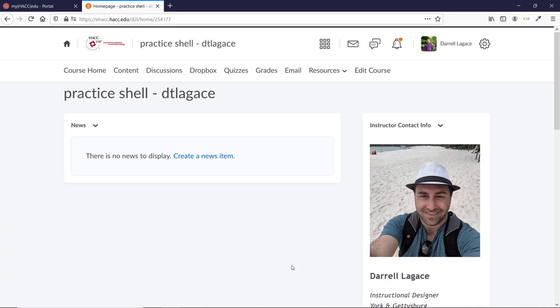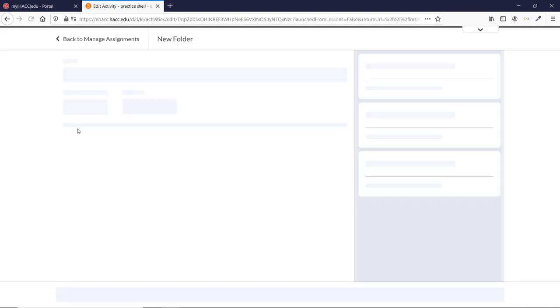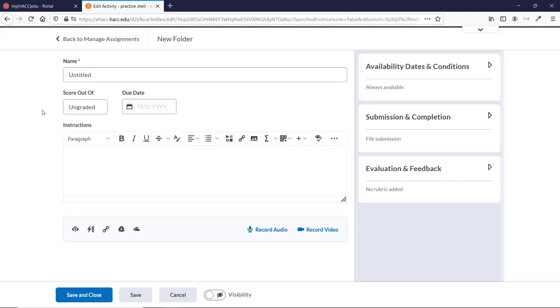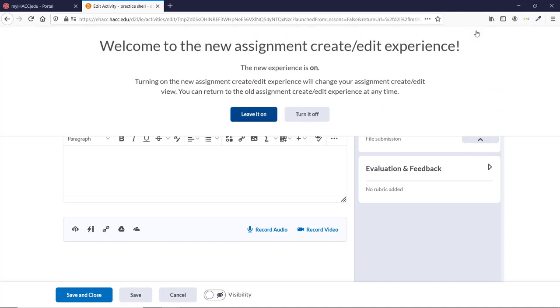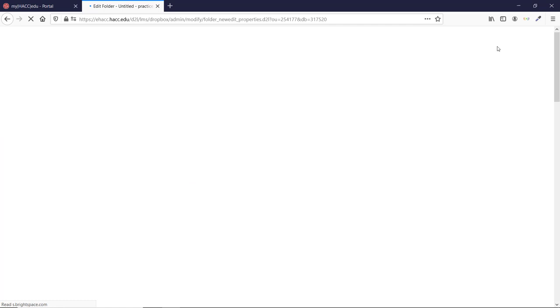Click on Dropbox in your navbar, or however you get to the Dropbox area. Click on New Folder. If you're set up to use the new experience, this is what it will look like. As of this video's publication, you can still switch to the old way by clicking the down arrow in the upper right and choosing Turn It Off. That takes you to the old experience.